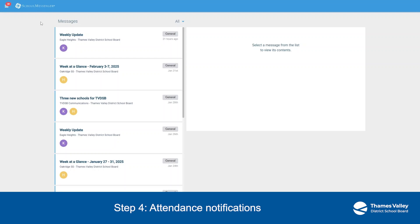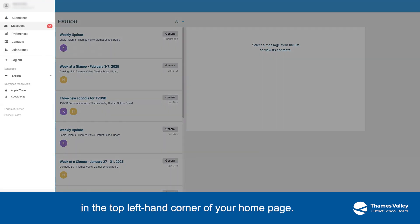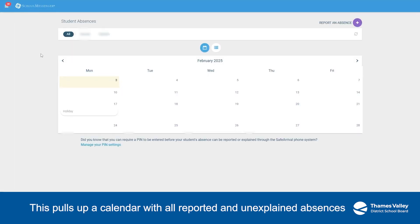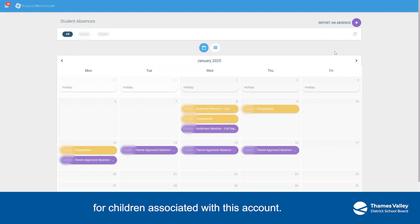Step 4. Attendance Notifications. If you get an unexplained absence notification or you want to report an absence, click Attendance from the menu in the top left-hand corner of your homepage. This pulls up a calendar with all reported and unexplained absences for children associated with this account.